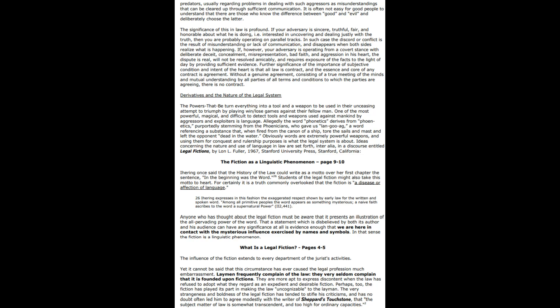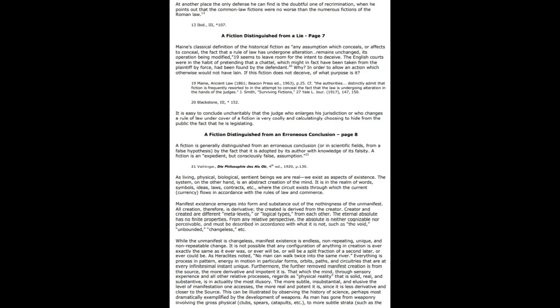This can be illustrated by observing the history of science, perhaps most dramatically exemplified by the development of weapons. As man has gone from weaponry involving the gross physical—clubs, spears, catapults—to the more subtle strata, which is what they use now, like mind control and things of that nature, from the chemical level where gunpowder operates toward the atomic and subatomic domains, the more energy is liberated.